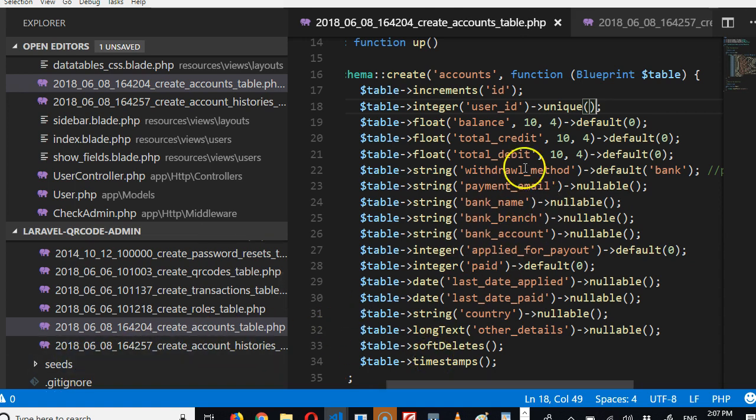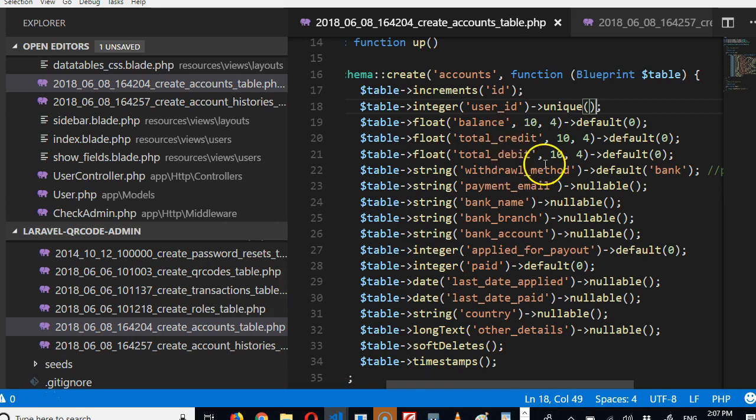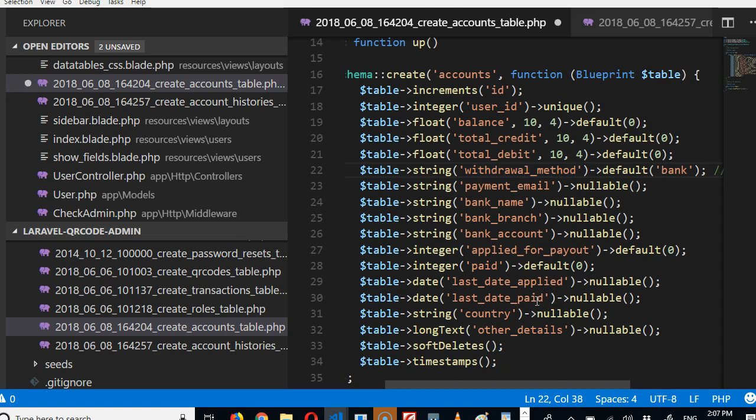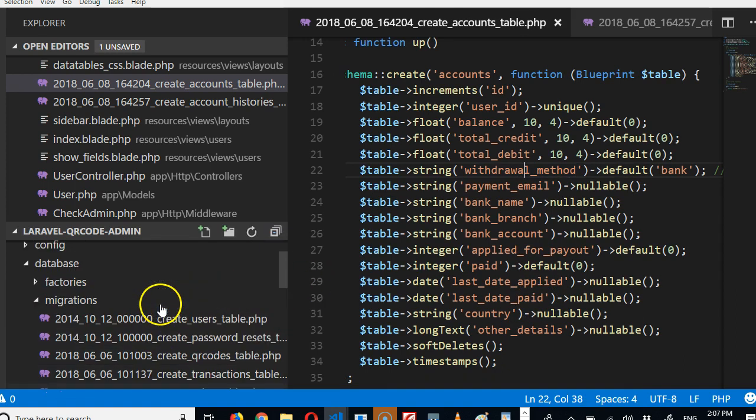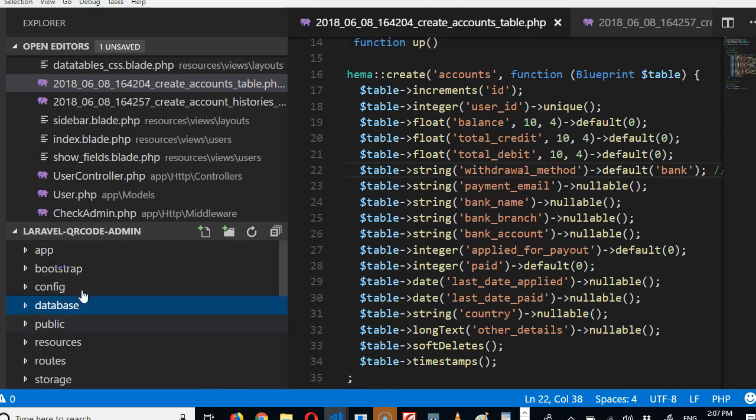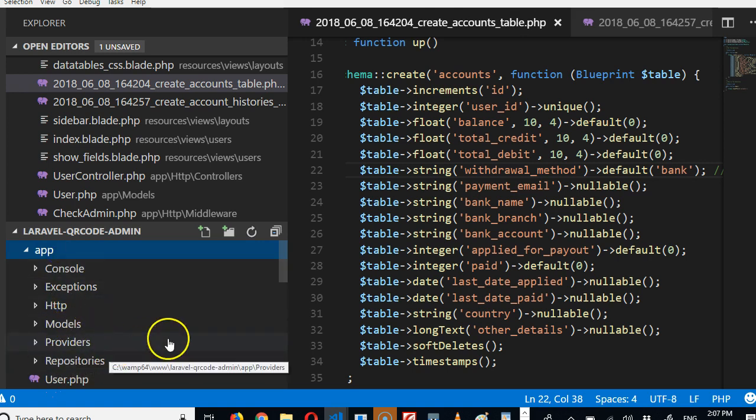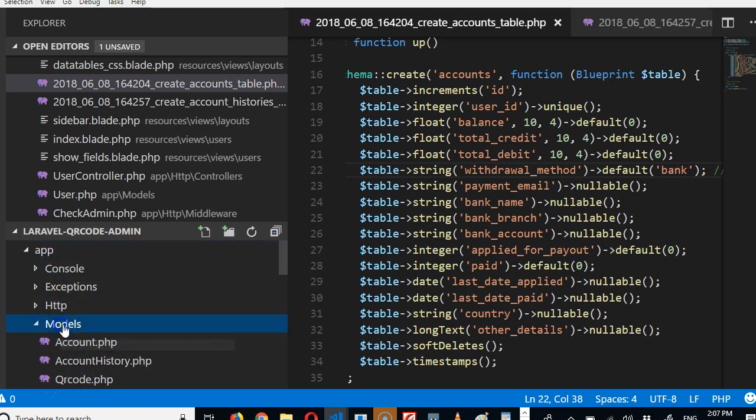We would have done this before running our PHP artisan migrate, but now we have to go to the database manually and fix this. Another thing we have to fix is I made a typographic error here - withdrawal. This is going to be withdrawal_method. Whenever you change any field here, there are a couple of places you need to go and just touch up a little. The first place is in the models.